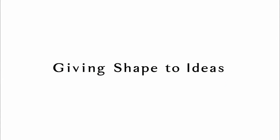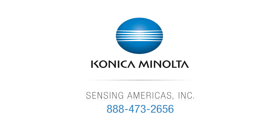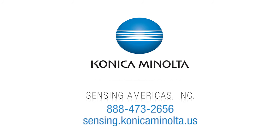To learn more about how the TS-10W software works, please call 800-473-2656 or go to sensing.konica-minolta.us.